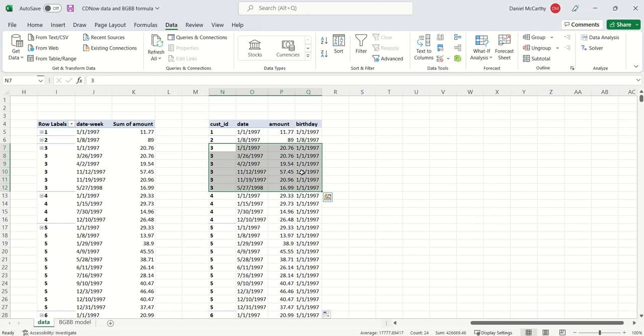Take for example customer number three. This customer made their very first purchase on January 1st 1997, and we can see all these other repeat purchases, but they're all associated with that same January 1st 1997.